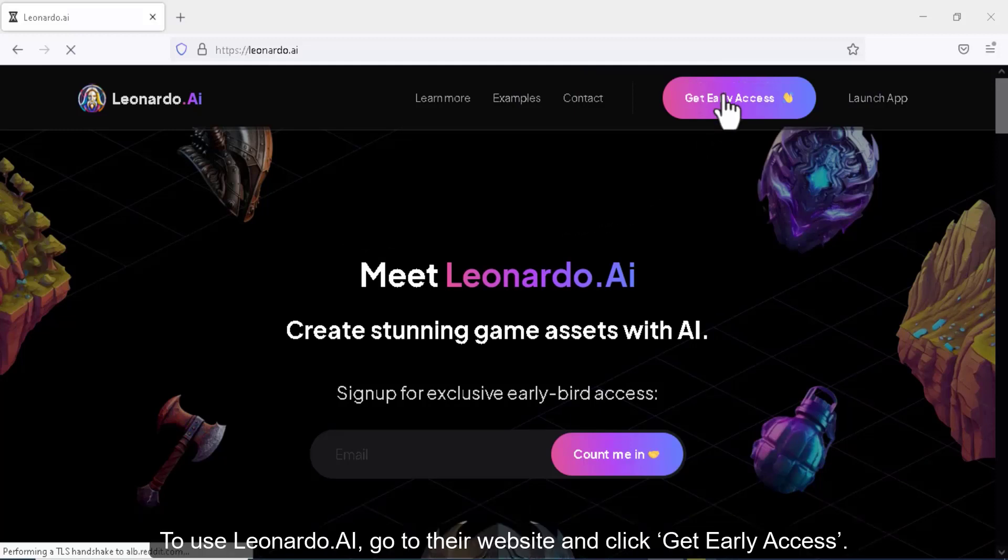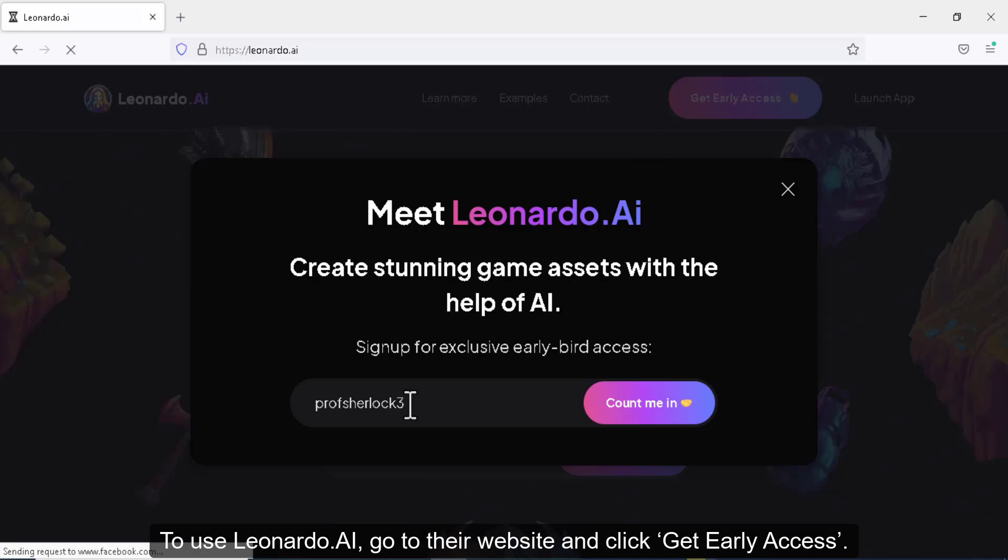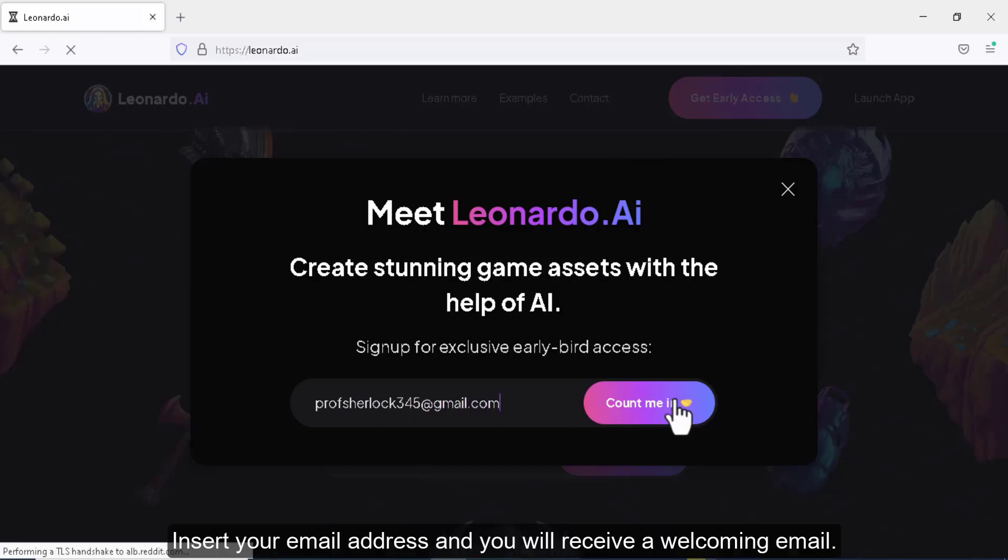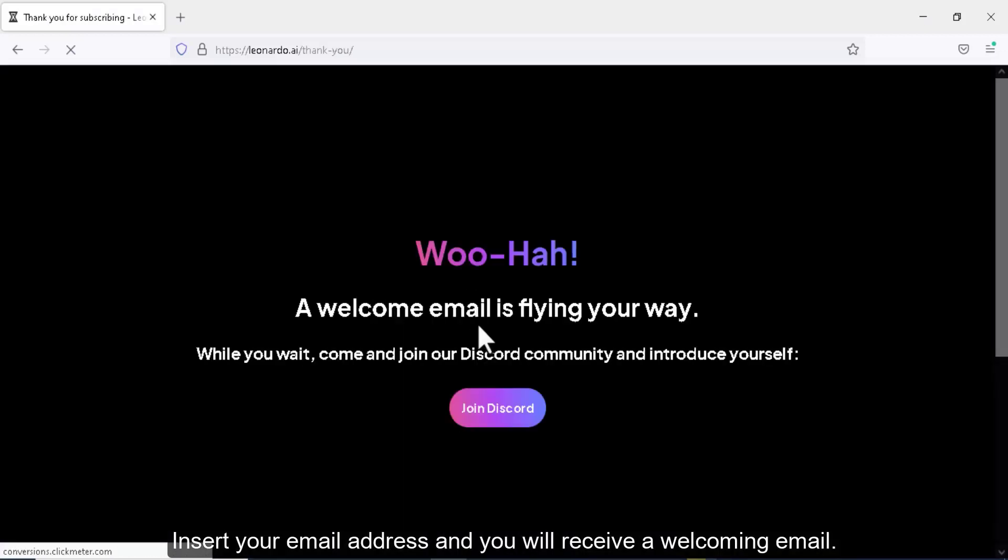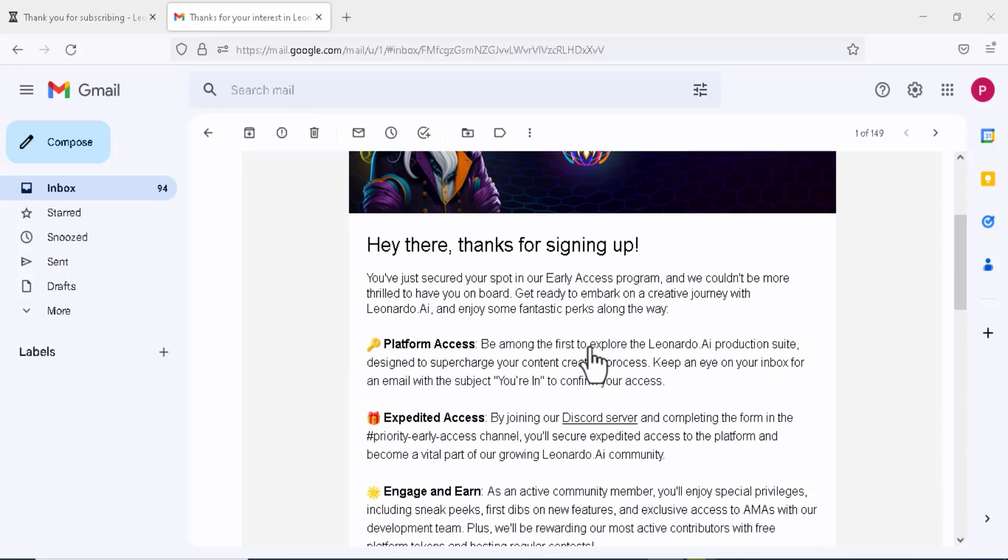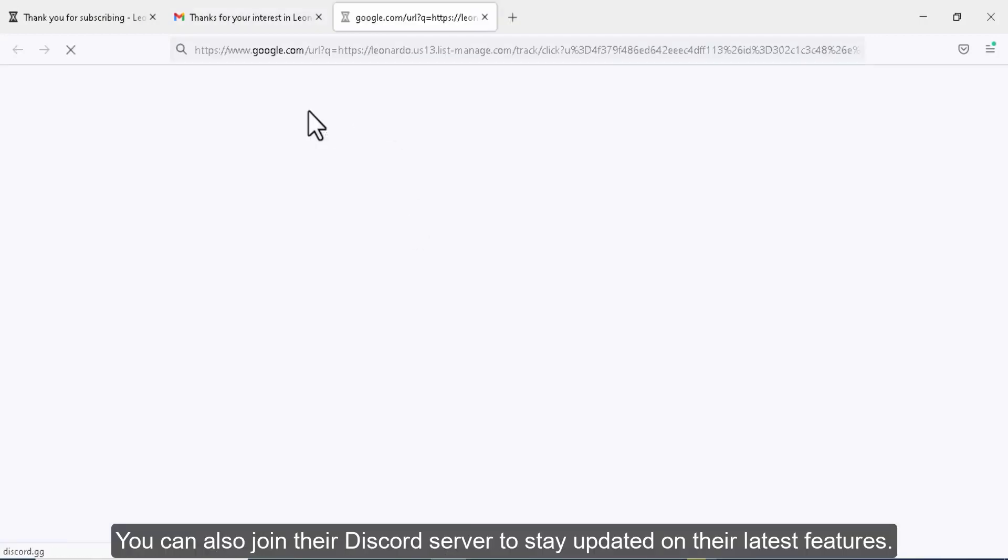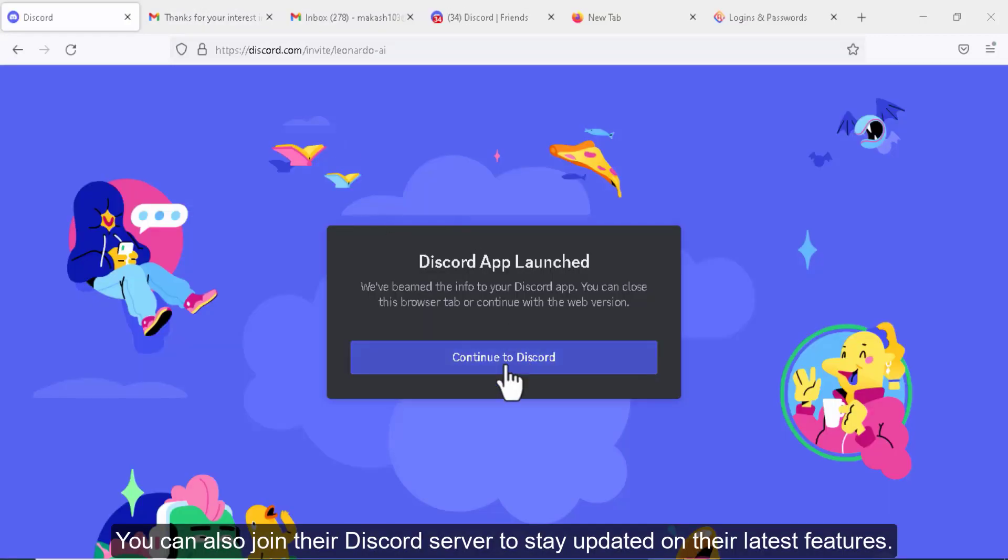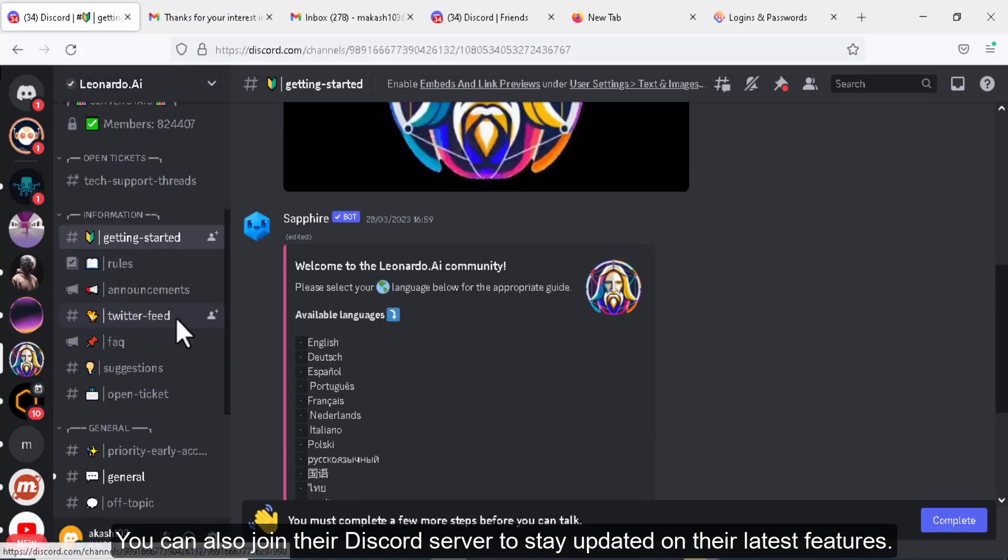To use Leonardo.ai, go to their website and click Get Early Access. Insert your email address and you will receive a welcoming email. You can also join their Discord server to stay updated on their latest features.